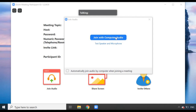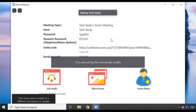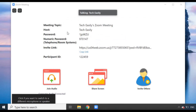Here you can choose to use your computer audio, or you can have a microphone and test it's working properly. I'm going to click 'Join with Computer Audio.' You're then presented with your meeting details — the meeting topic, who the host is, the password, and you can also invite people by copying the link.